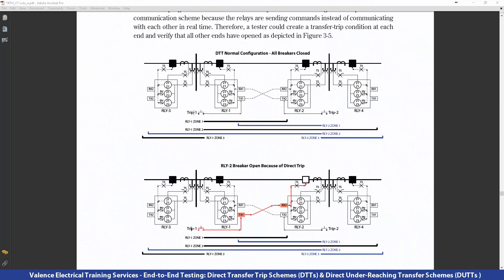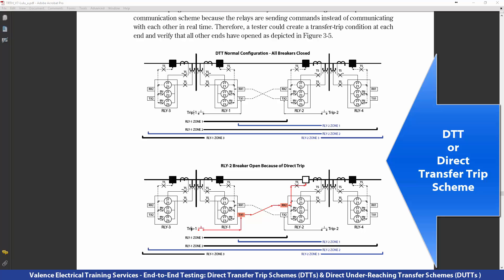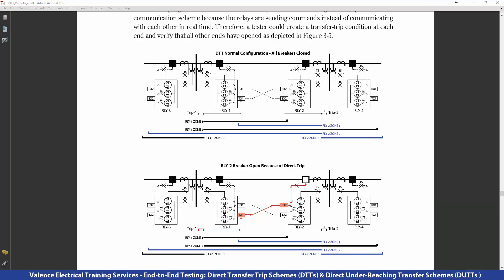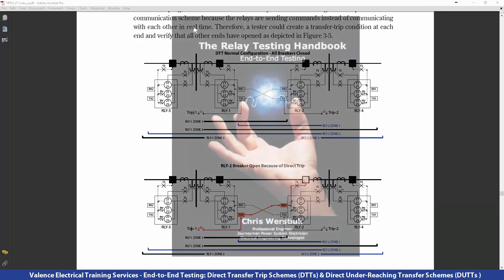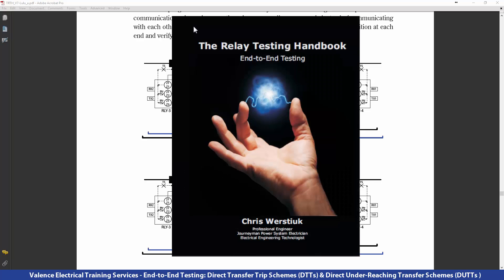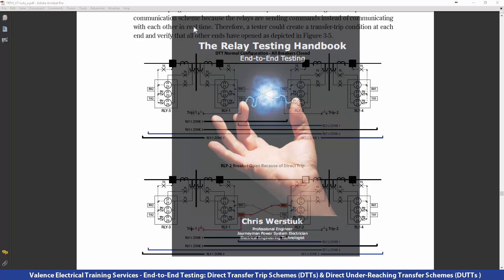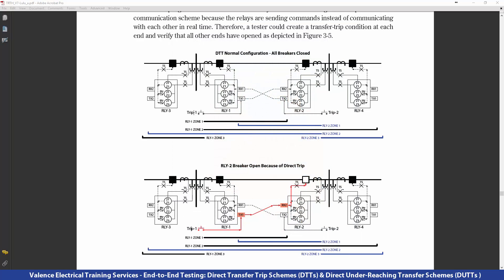The first thing we want to look at is the DTT, or direct transfer trip scheme. We don't have a fancy animation built for that one because it's really simple. What you're looking at is an excerpt from the Relay Testing Handbook, end-to-end testing. A DTT scheme is really just sending a signal from one side to the other.